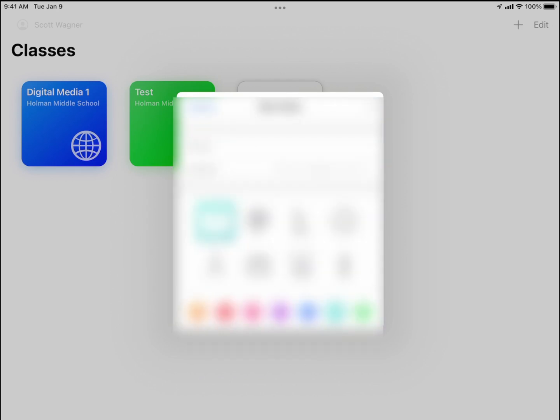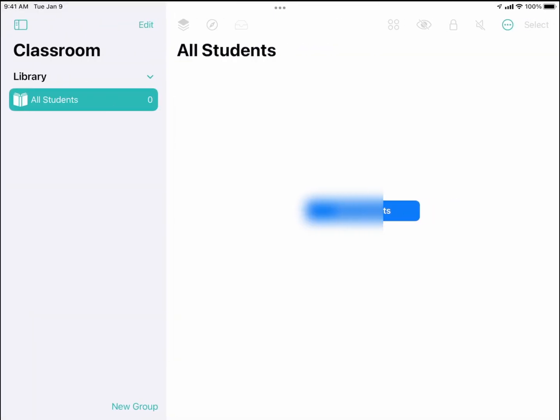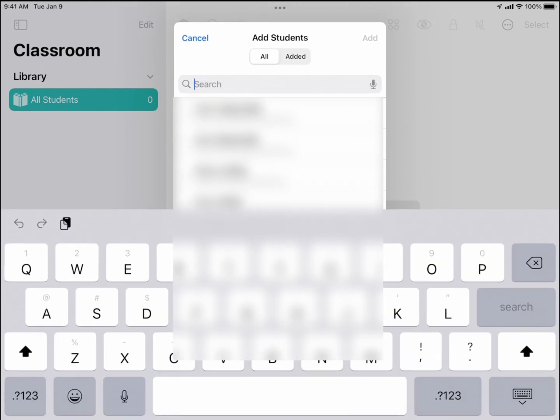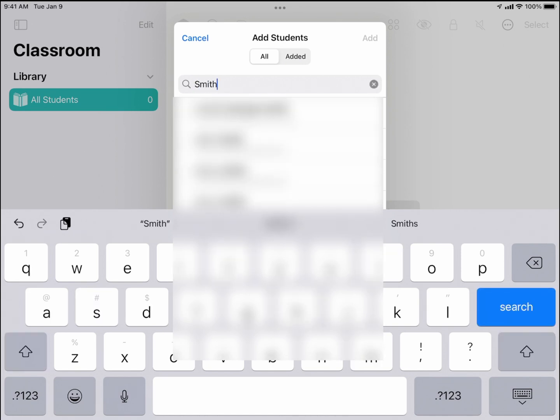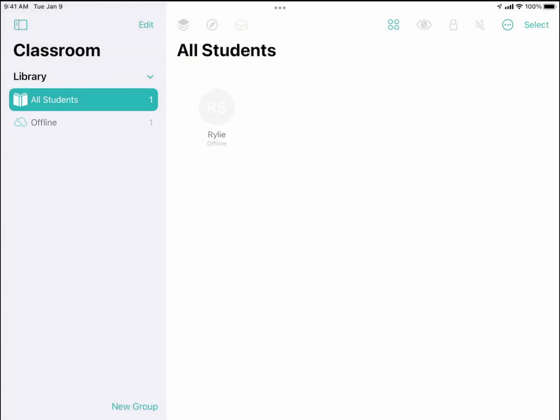Once it's created, I can tap on that class and it gives me the ability to add students. When I add students, this is where I'll actually be able to search for a student's name—I can search for their first or last name. When I type in their name, I would simply be able to choose that student's name, tap on it, and hit add, and it would then get added to my list.